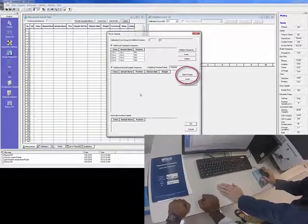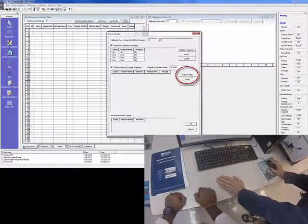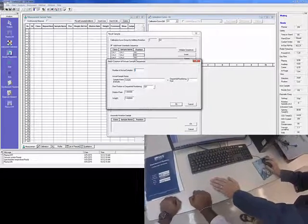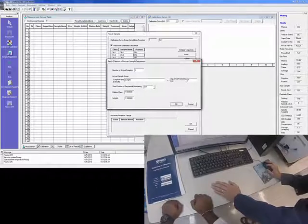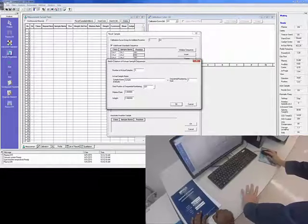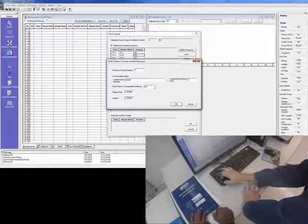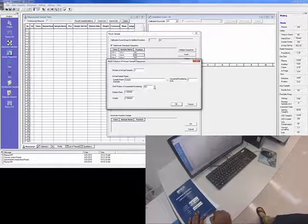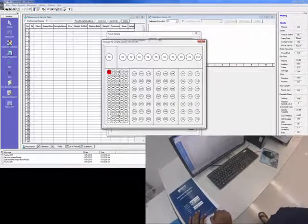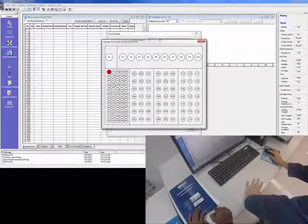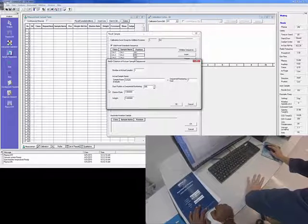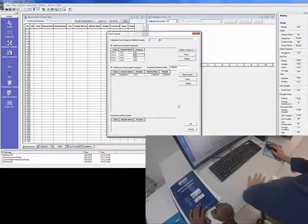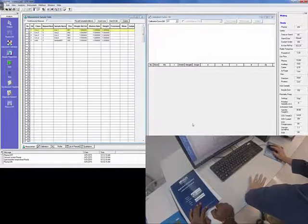Okay. We've done the standards. We now need to set up the sample sequence. So you click here, batch create, and you get a box. Okay. We only have one sample for this demonstration, but of course you will have quite a lot. So we select the start position at number five. And I think then we'll click OK.